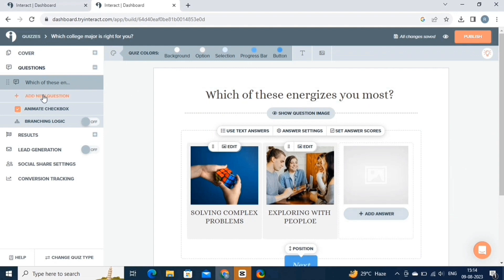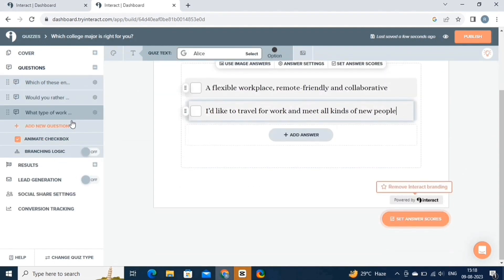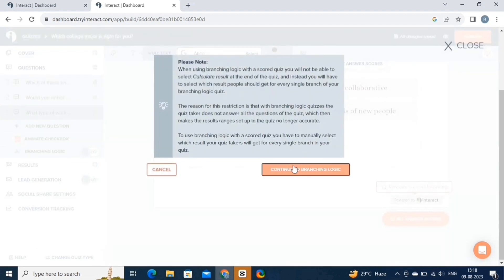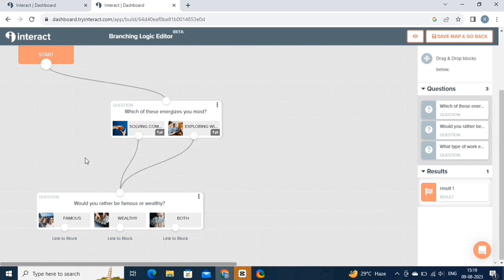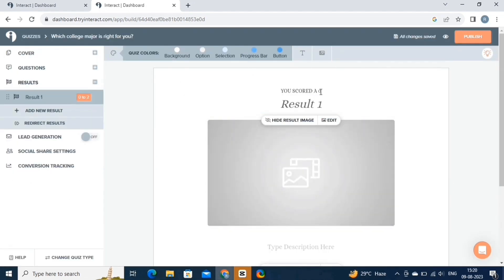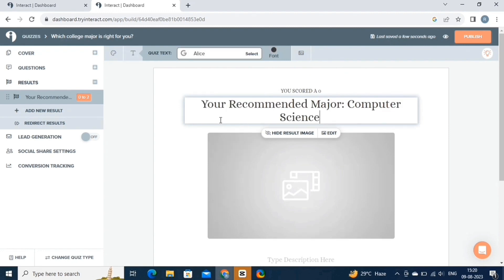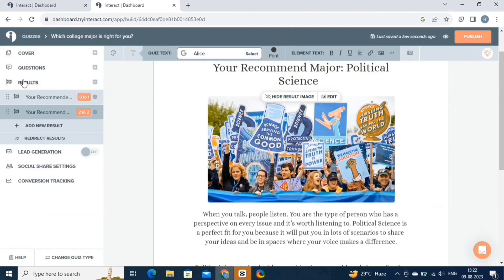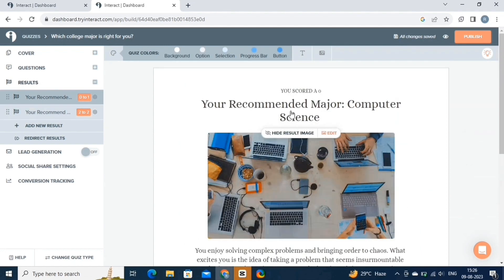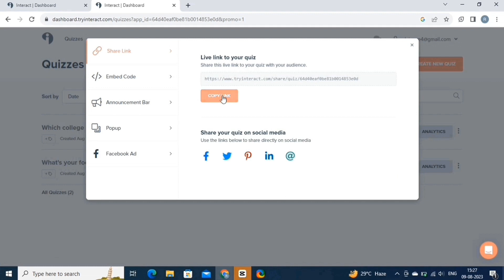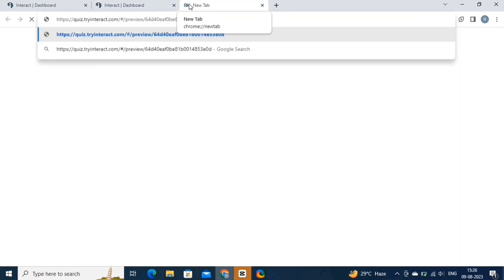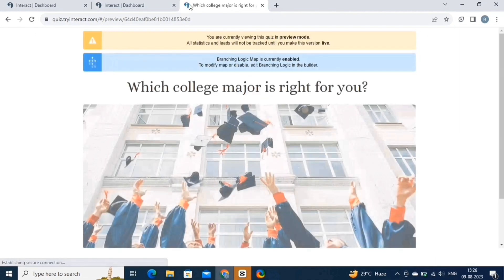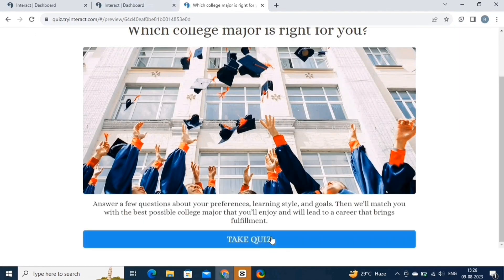Just like this, add more questions to this quiz. Here we have added three questions. After this, let's create a branching logic. So this is the branching logic that we have created. Let's start adding results in the quiz — we will paste the text and then add the image. We're done creating the results. Each answer will redirect us to specific results. Now let's publish the quiz, click on the publish button, and copy the live link. Let's try out the quiz by pasting the link in the browser.